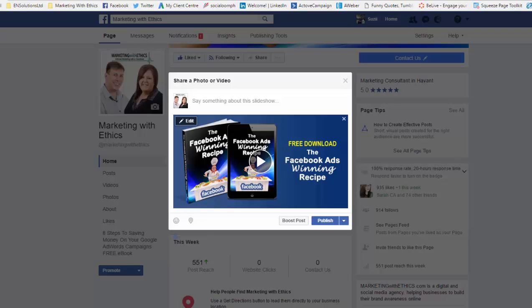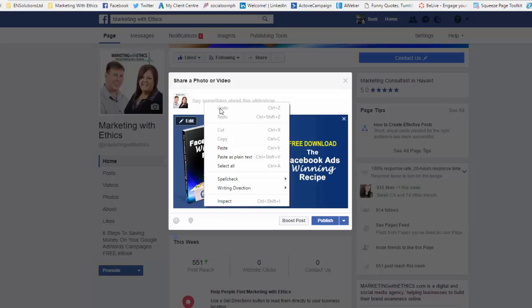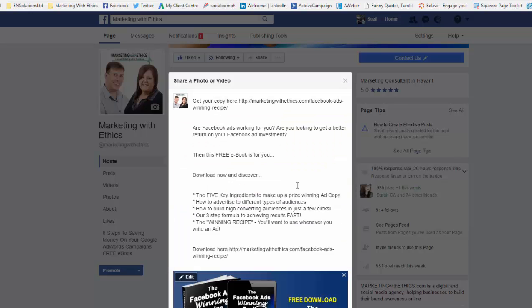Then you simply click on 'Create slideshow.' Now you've got your slideshow here — you're obviously going to want to add some text and potentially a link through to whatever it is that you're advertising. I've already written some just to make things a bit quicker.